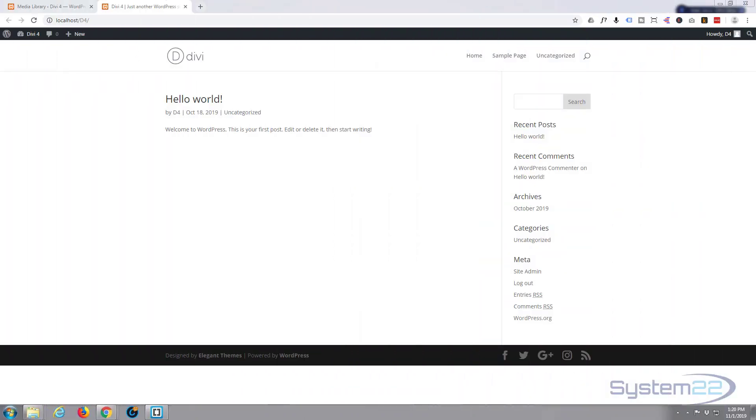Hi guys and welcome to another Divi WordPress theme tutorial. This is Jamie from System22 and webdesignandtechtips.com.